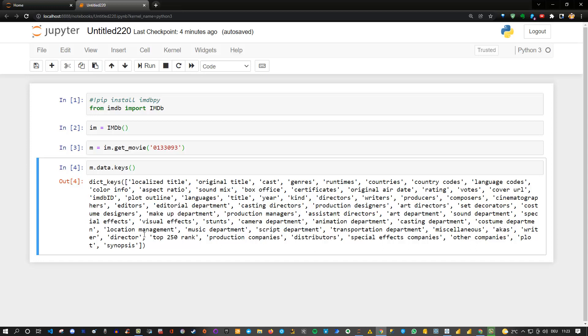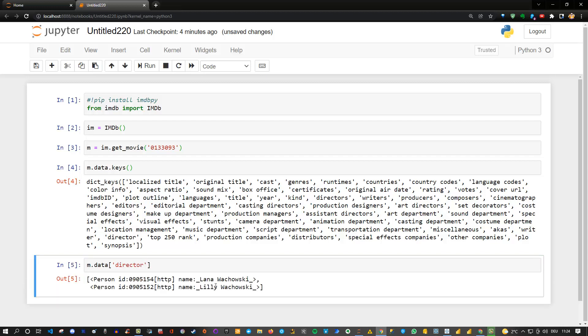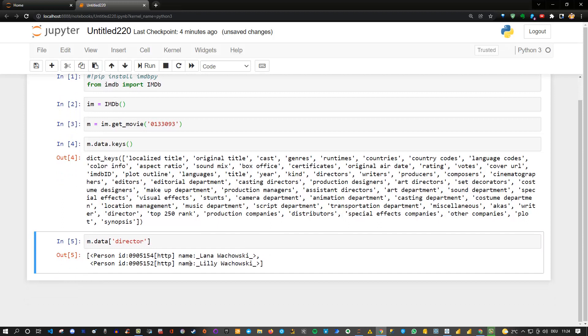Let me maybe extract some information and maybe you can guess what kind of movie it is. Let's say m dot data and I want to reference one of the keys, the director. And we can see that the directors in this case are two persons: Lana Wachowski and Lily Wachowski. Maybe you already know what kind of movie that is. Maybe not.